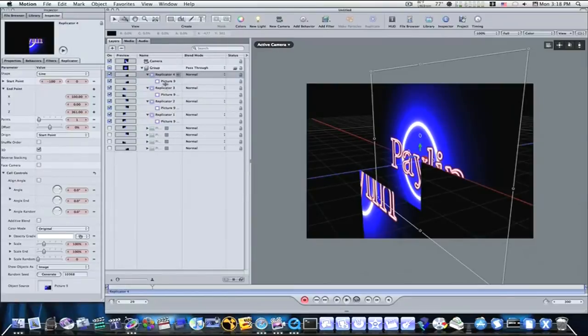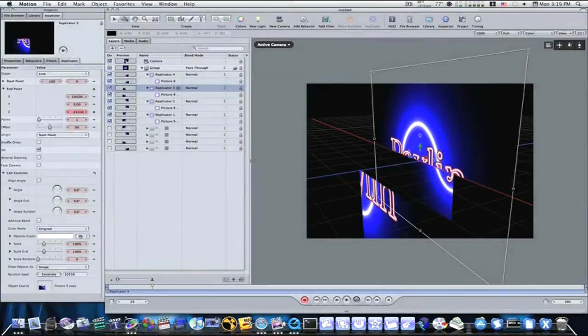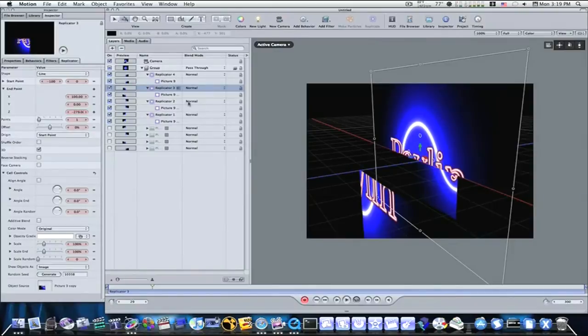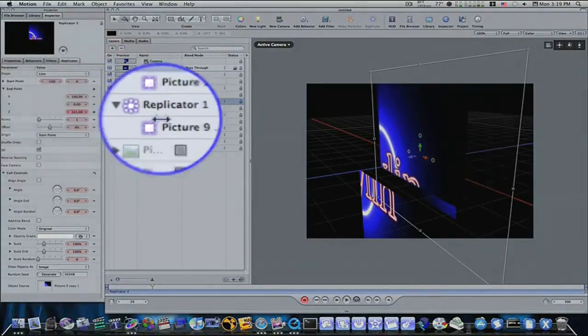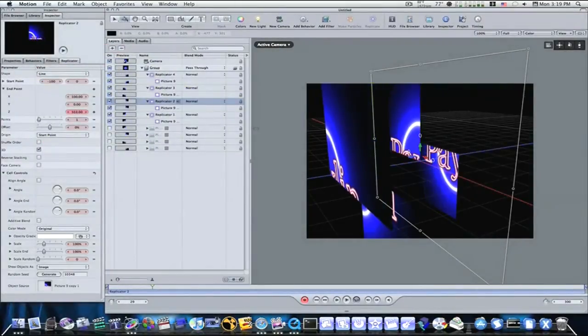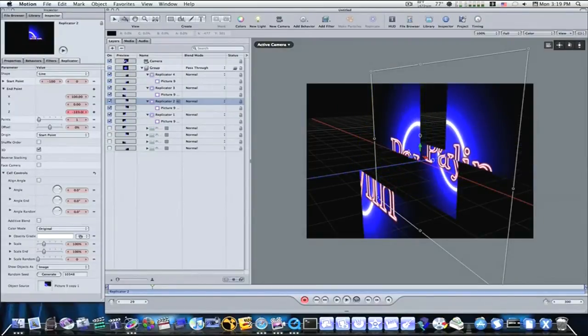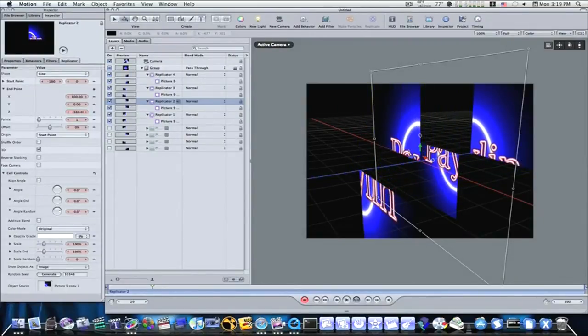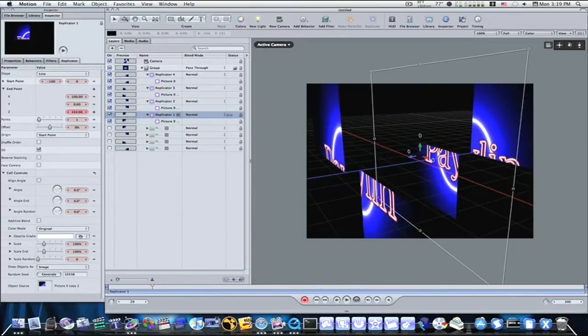I'm going to select my next replicator. I'm going to go maybe the opposite direction with it. Select my next replicator and go back this way. Like this. Maybe backwards a little bit. We'll go backwards with it. And we'll get the fourth replicator. I mean, I'll bring it forward. Like that.